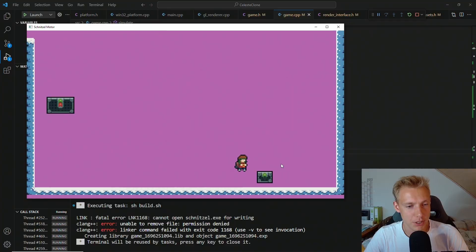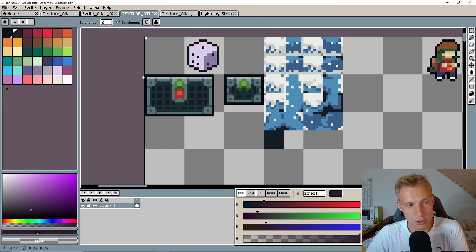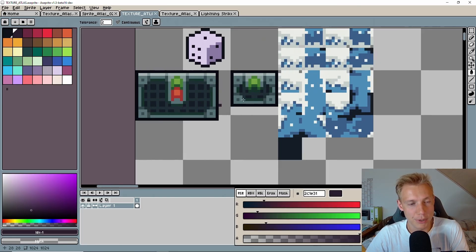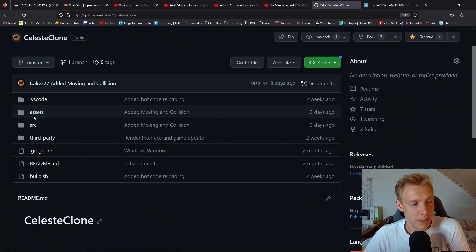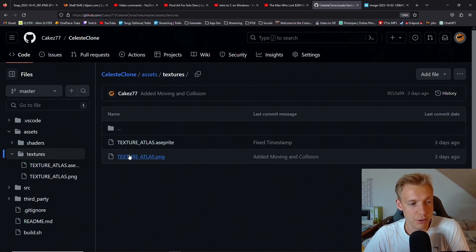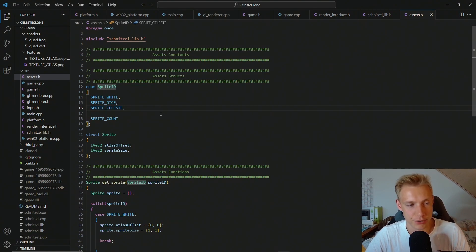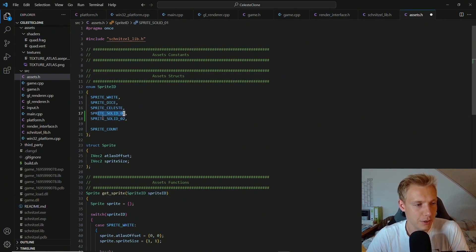What's up everybody, this is Cakes and welcome back to another tutorial in which we create moving platforms. To do the tutorial I've added in two sprites, one of them is a little bigger and one of them is a little smaller. If you want to have the textures then go to assets on the GitHub repository, textures, and there you have the PNG file. We start off in the assets and we need to add in both of our sprites, I just call them sprite_solid_1 and sprite_solid_2.